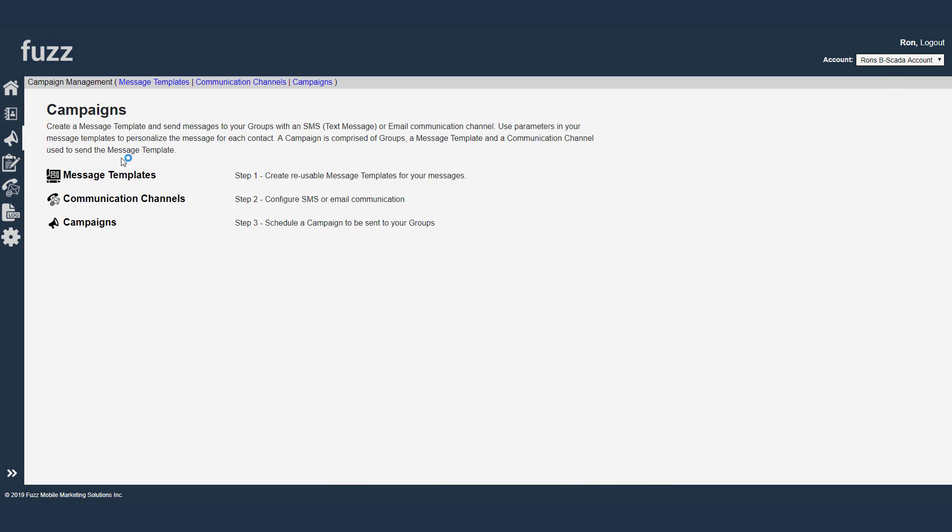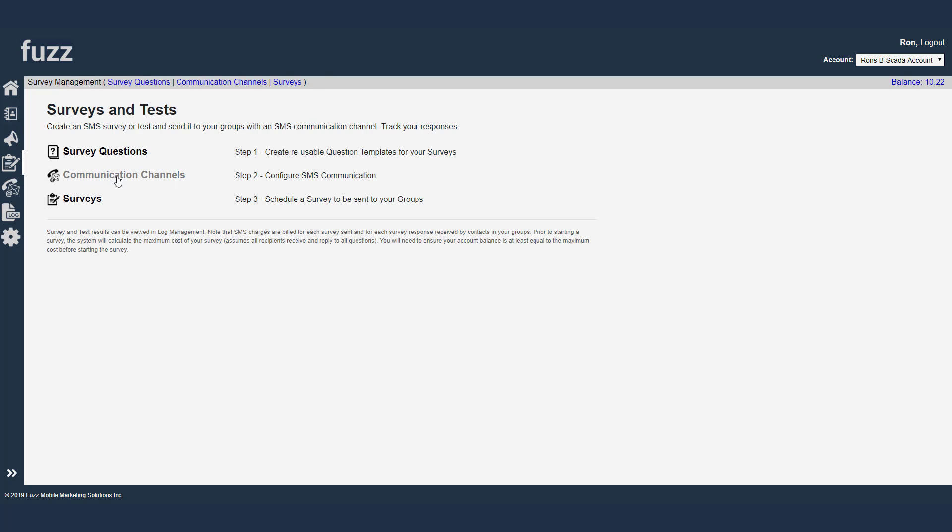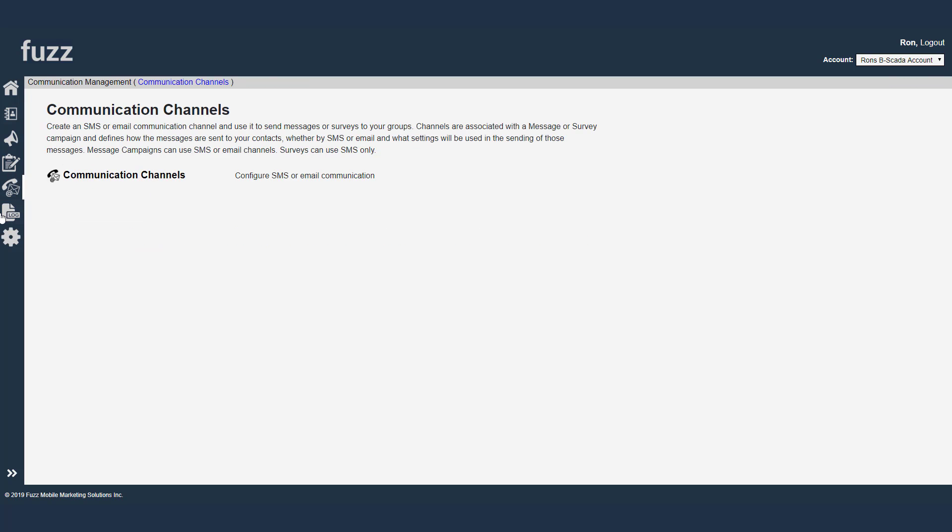If we go into our campaigns, we'll see there's a communication channels link for step two. If we go into surveys, there's one. Step two for surveys is configuring a communication channel. And there's also right off your main menu is your communication channel link as well.